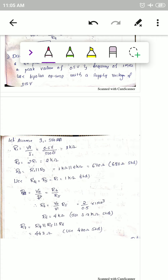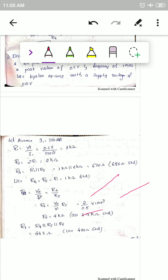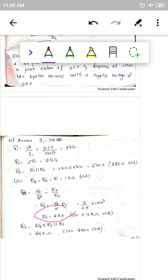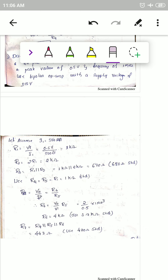R4 and R5 equal R1, which is 1 kΩ standard. Since V0/vi equals R6/R5 at the summing circuit, R6 equals (V0/vi) times R5 equals (2/0.5) times 1k equals 4 kΩ; the standard value is 3.9 kΩ. R7 is the parallel combination of R4, R5, and R6, giving approximately 443 Ω; the standard value used is 470 Ω.